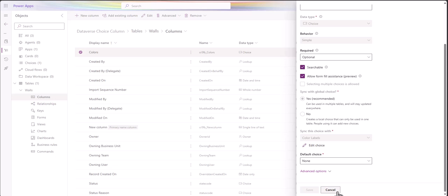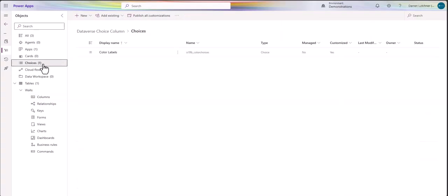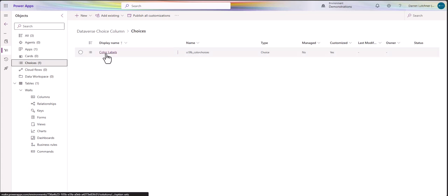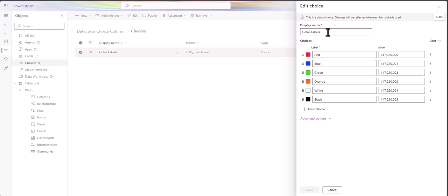If I jump out of this and cancel that, in my solution it's actually also here in choices. So it's not a table, it's just a set of choices. If I click on it I get the six colors that I've created. This is custom made - I created those six colors myself.